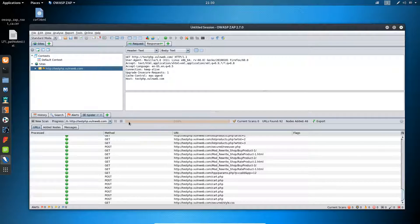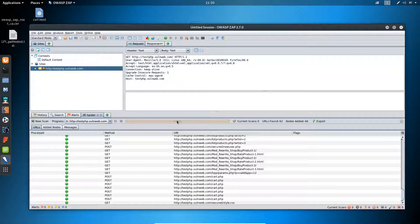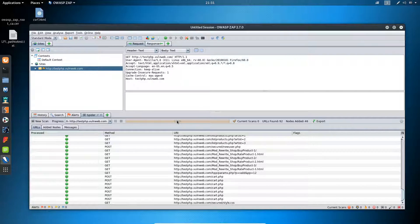Since this web application is for testing purposes, our spidering has finished in no time. It depends on how big the website is that you are testing and how many domains are there — based on that, the spidering time will vary. To find the different types of parameters, the option is available here.